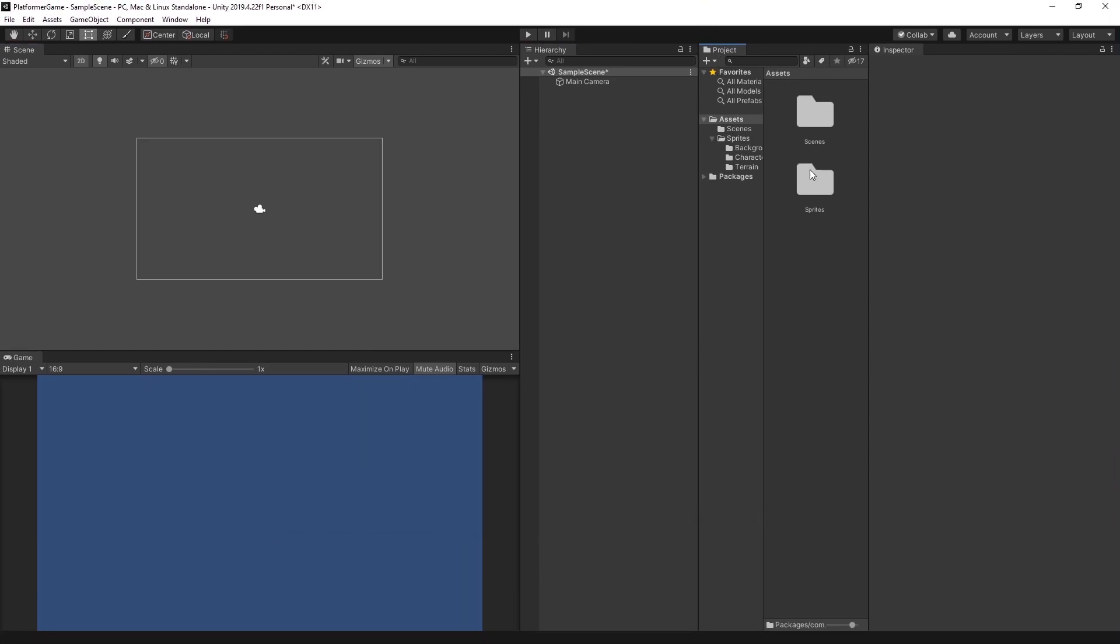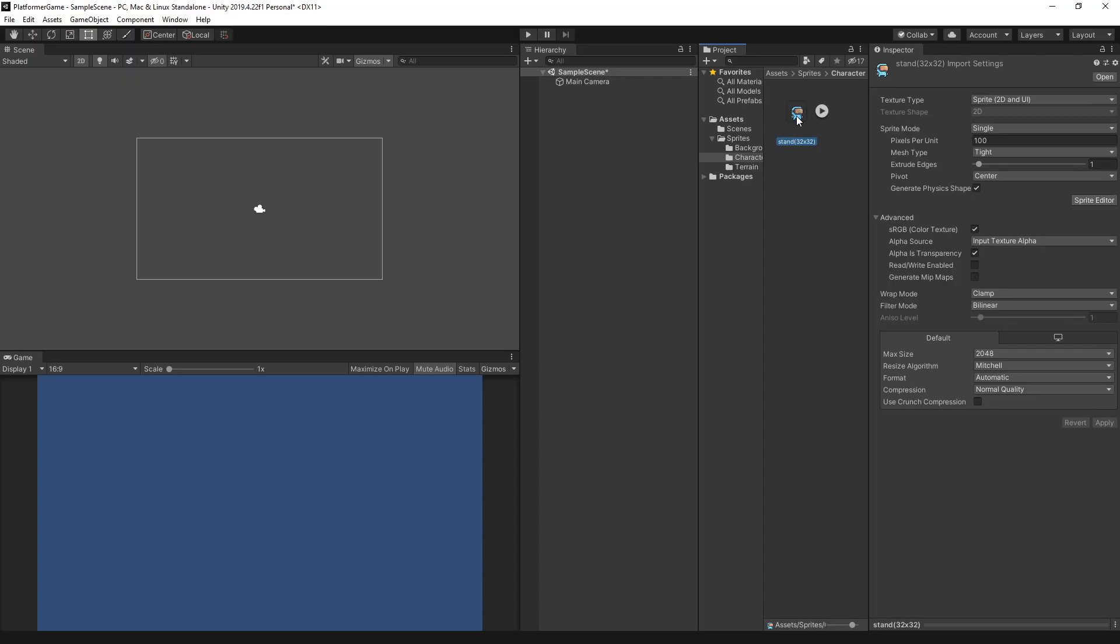We have multiple folders in the Sprites folder. These are background, character, and terrain. Let's open the Character folder and select the Sprite. We are using pixel art, so we want to set the filter mode to point. This is to avoid blurry images.